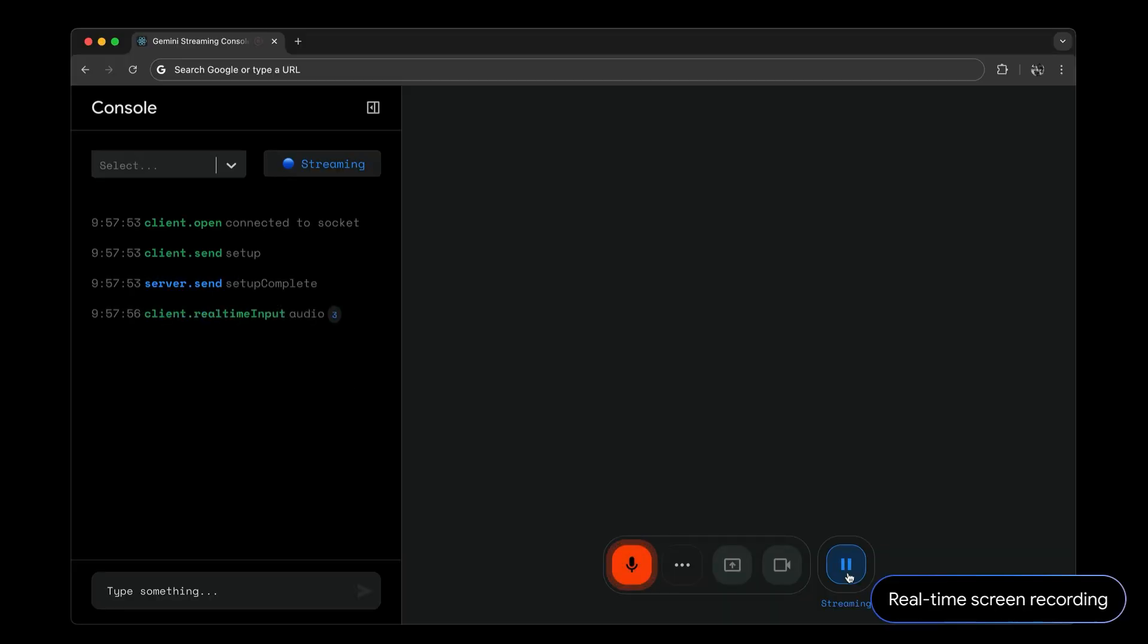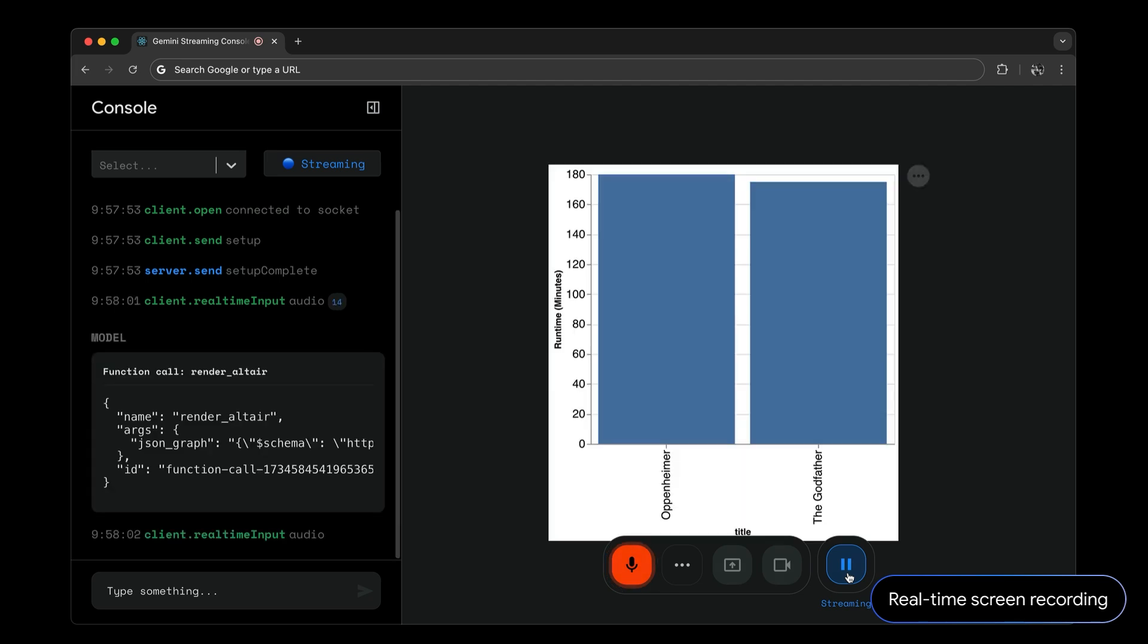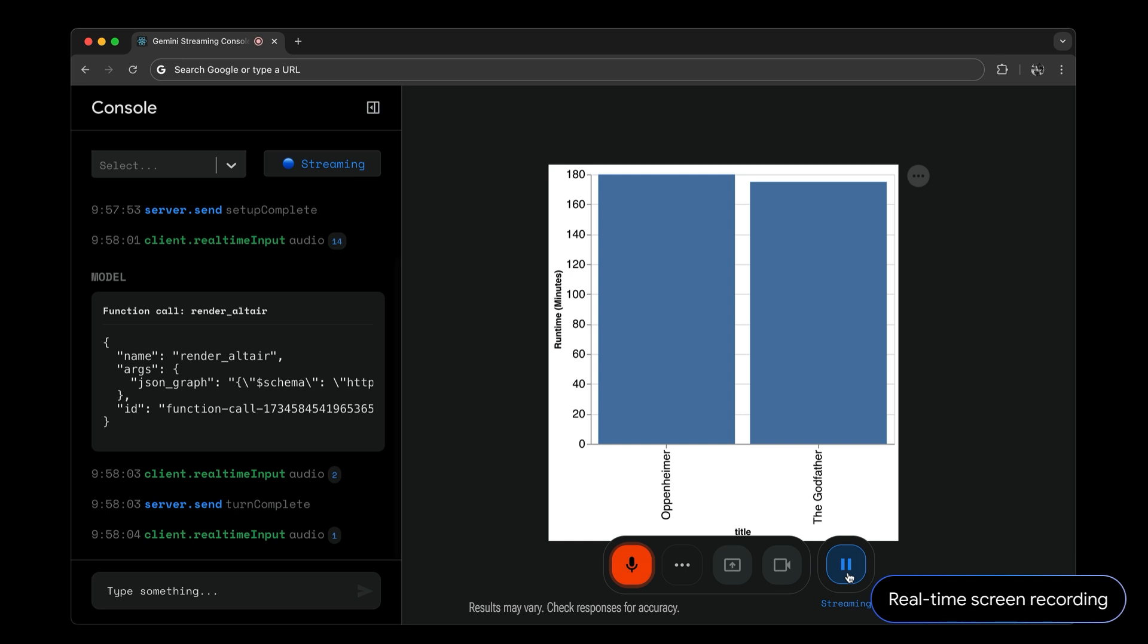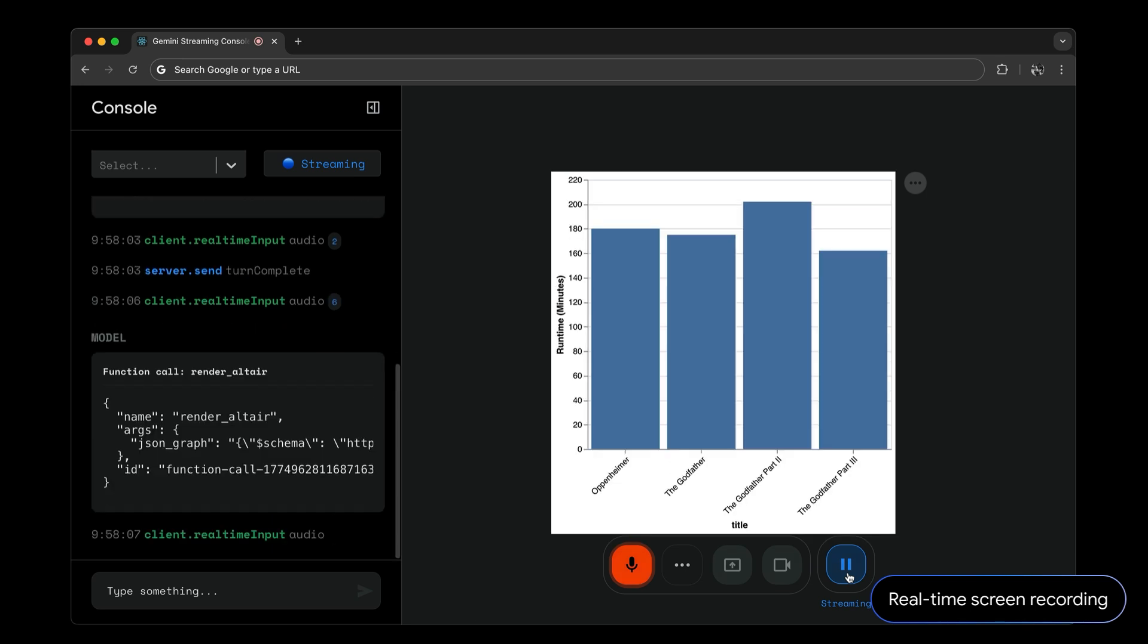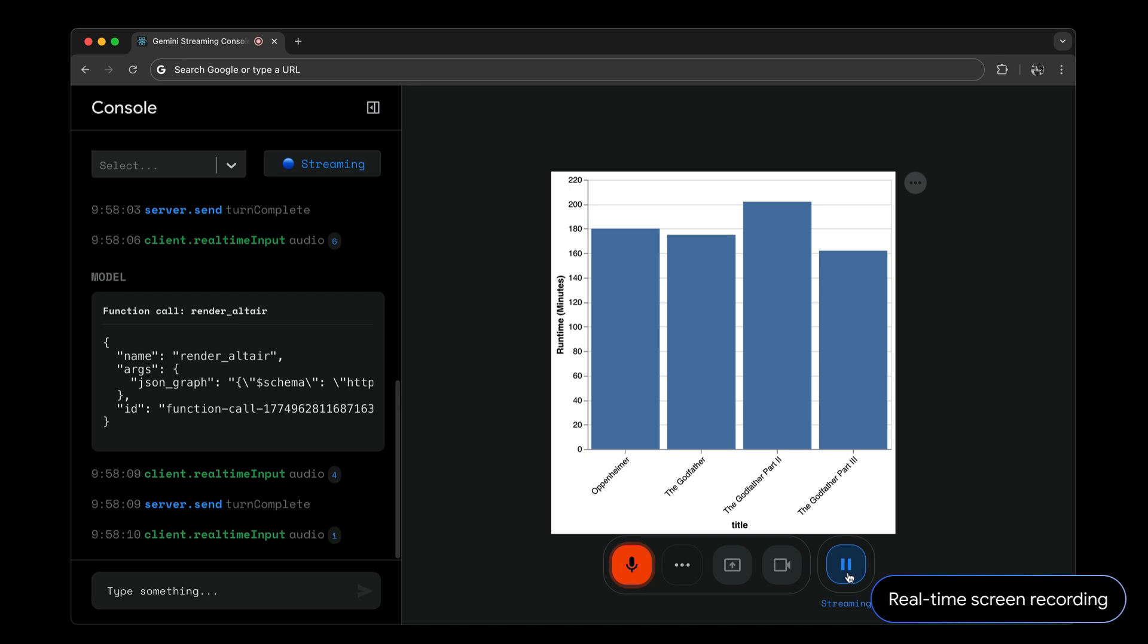Make a bar graph that compares the runtime of the Godfather and Oppenheimer. Add the other two Godfathers to the graph. Pick three random superhero movies and add them to the graph.